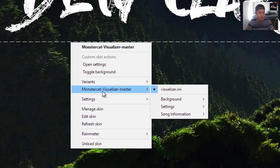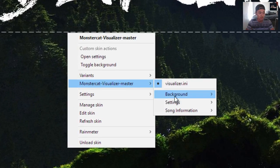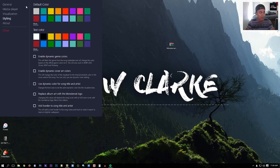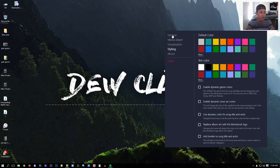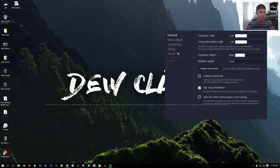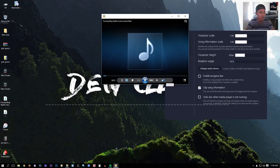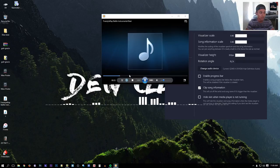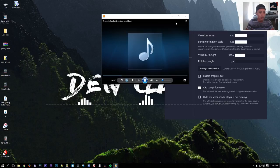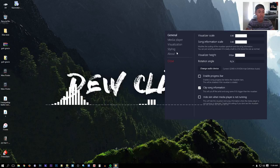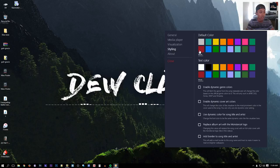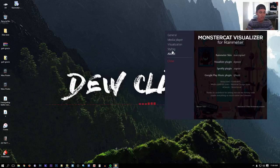To change the color, right-click on the bar, go to Monster Graph, then Settings. A menu will pop up. Under General Settings you don't really need to change much. Start up a music file to test the visualizer. To change the color, go to Styling and pick a color — for example, red looks pretty cool. You don't need to touch the Media Player or Visualization settings.